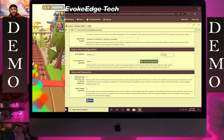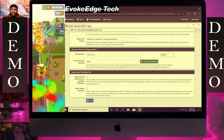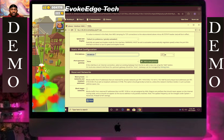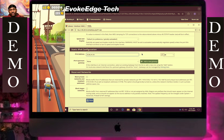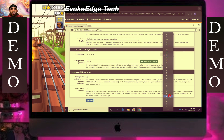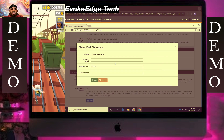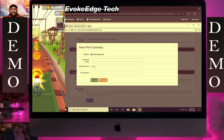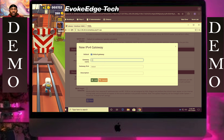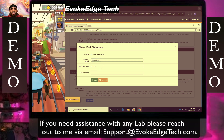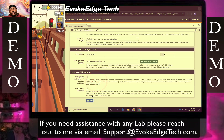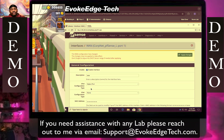Select /8 for the subnet, paste the address, enter the name, paste the address again, and click Save. The interface is now live.